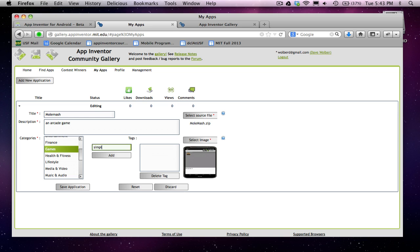The description words will also go into the search index so that your app can be found by that as well.